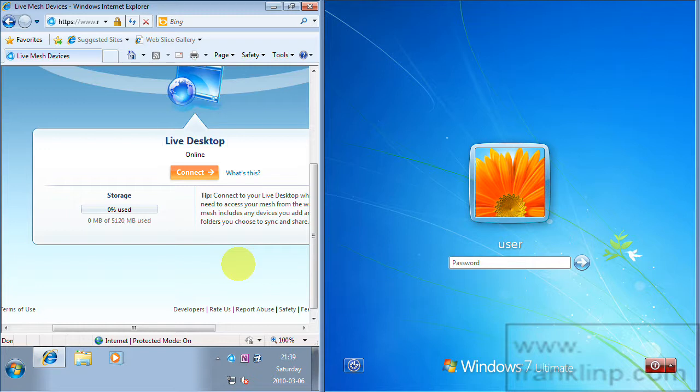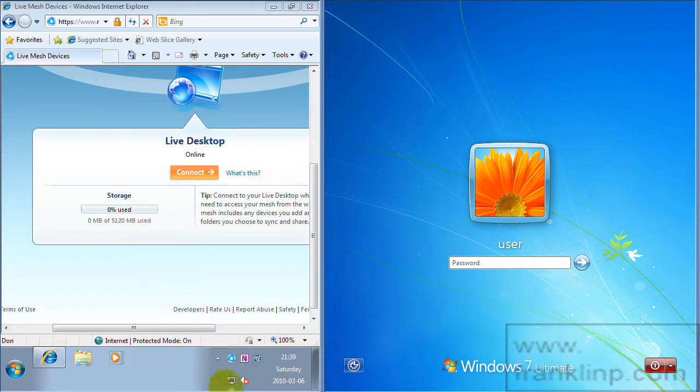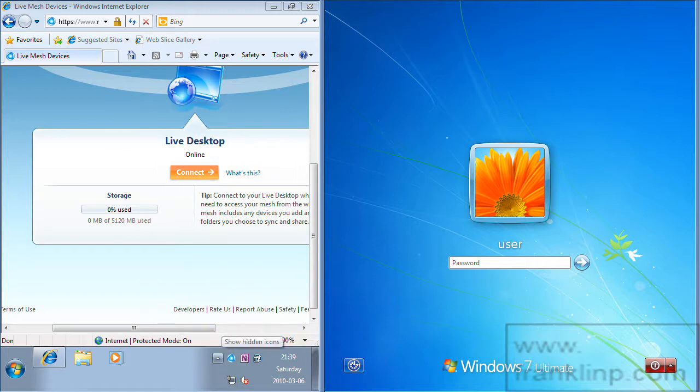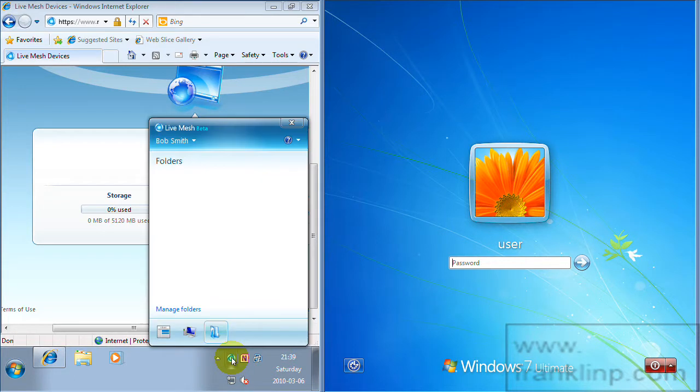And so now you can see that Live Mesh is doing some more installation. And it looks like it's finished. So if we go ahead and open it, if you double click on the Live Mesh icon here you'll get the Live Mesh main menu.